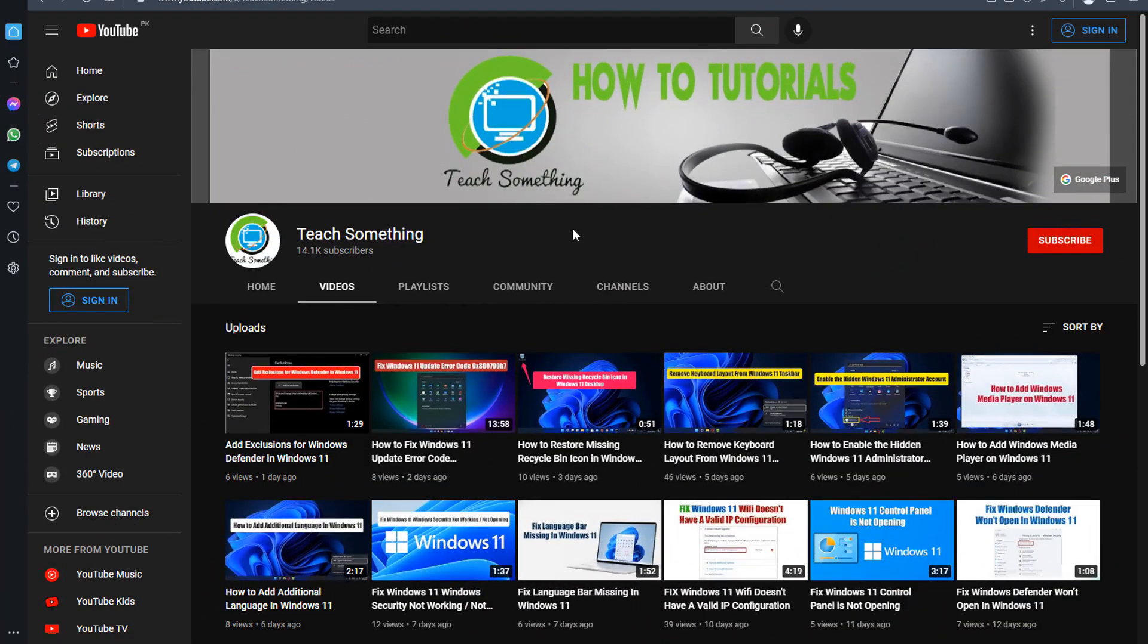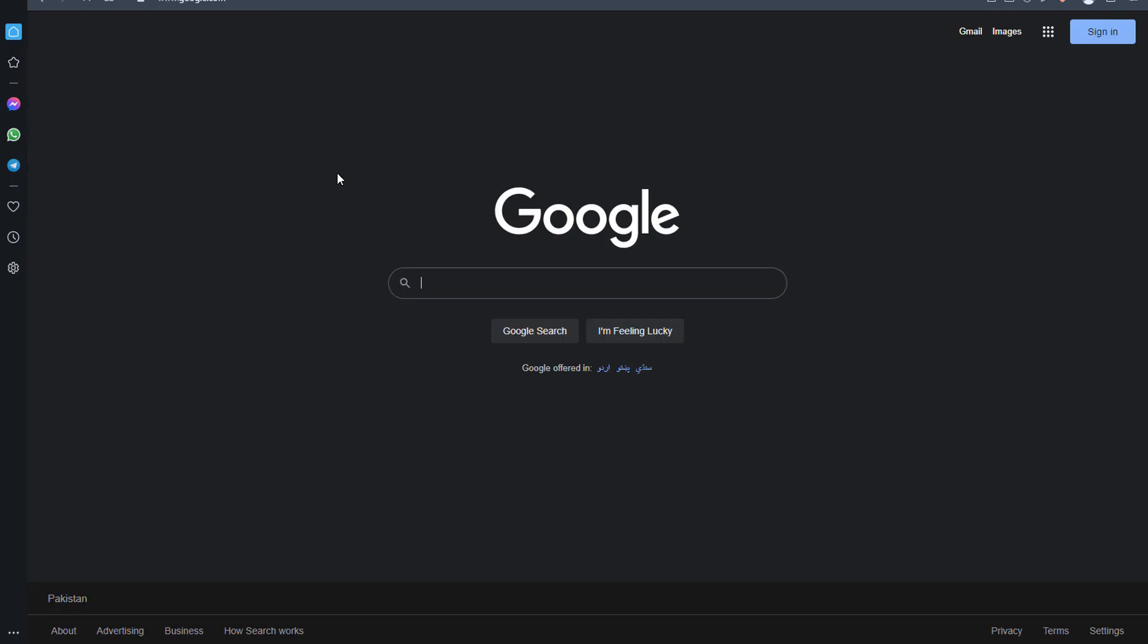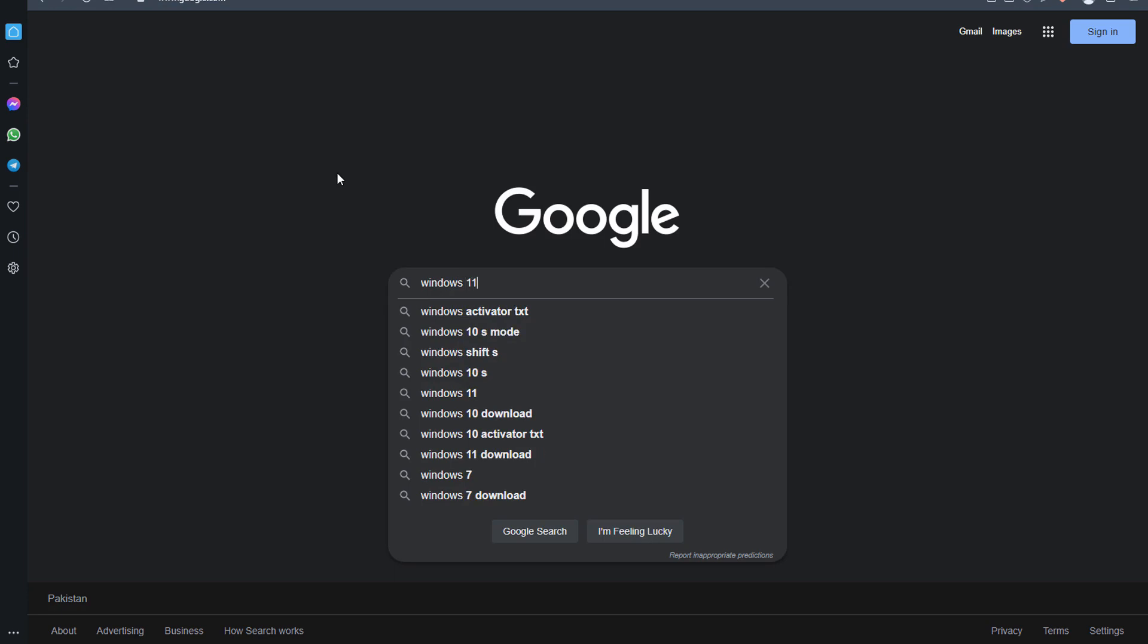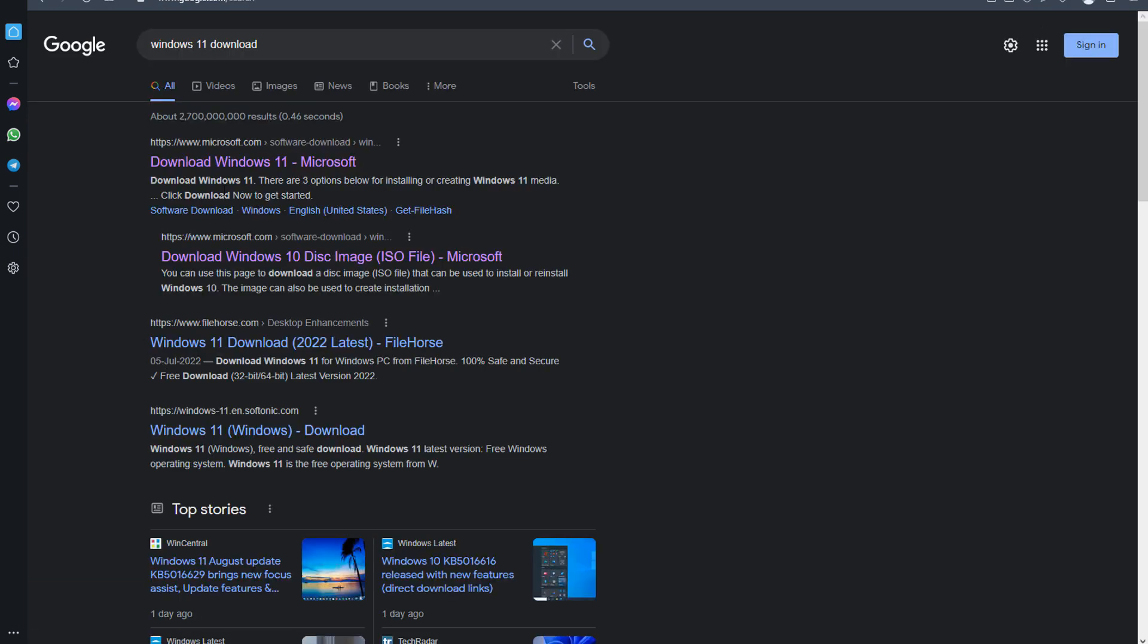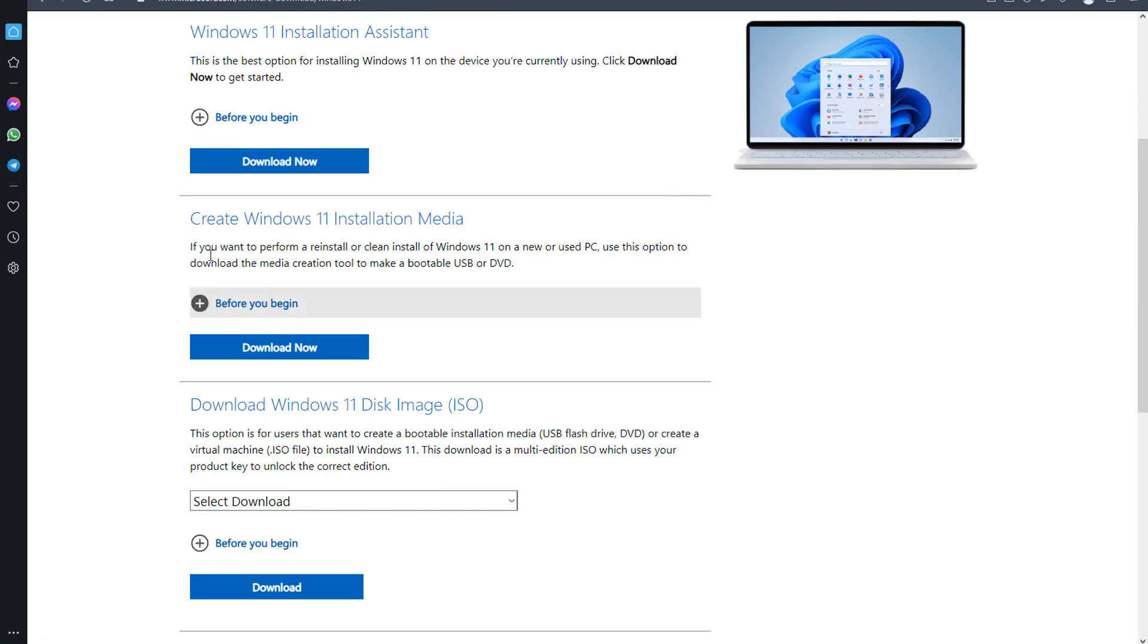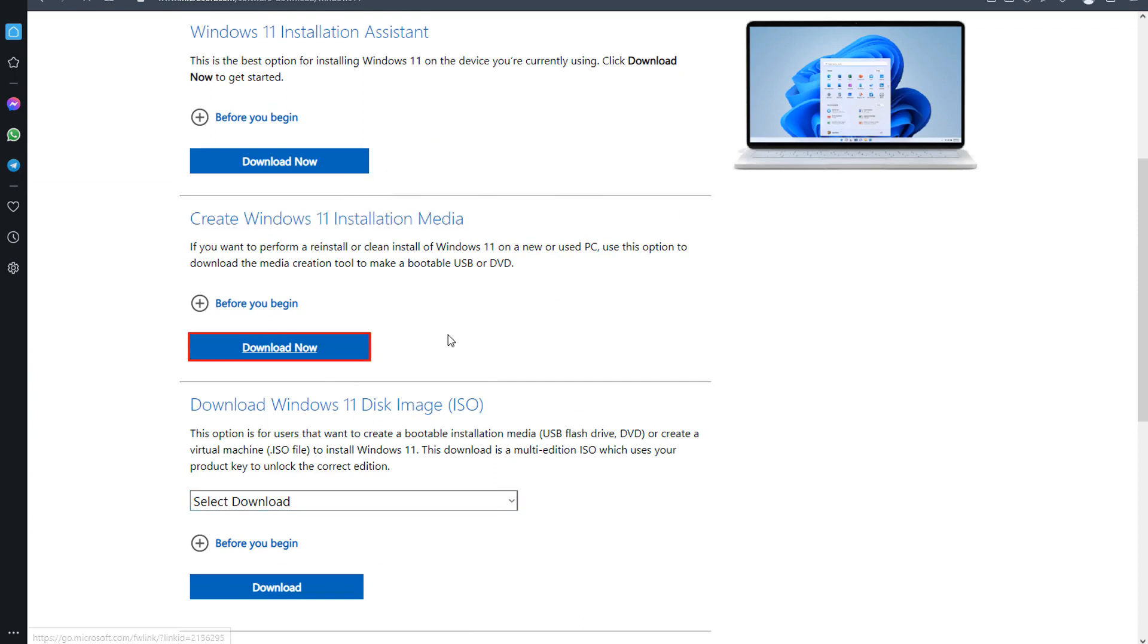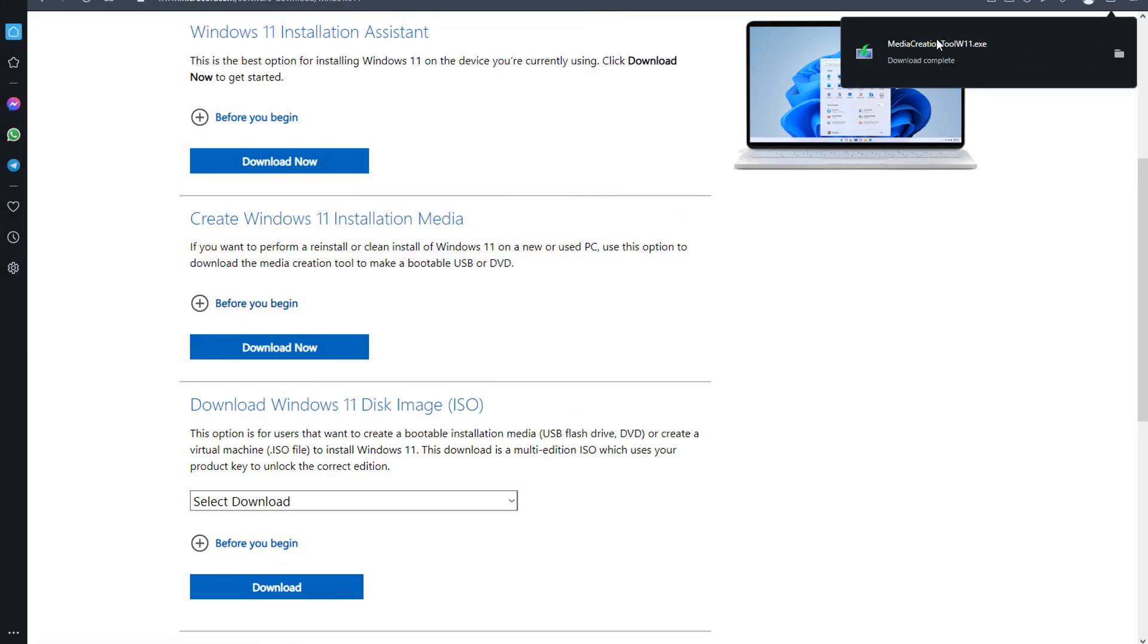Okay guys, the last method is: open any browser, go to any search engine, and type Windows 11 download. Click on the first link. Scroll down and click on Download Now to create Windows 11 installation media.